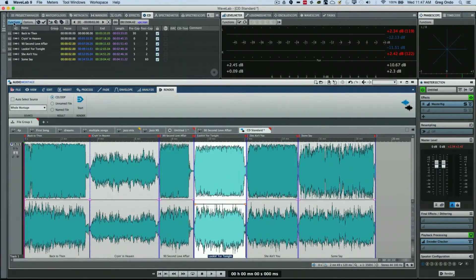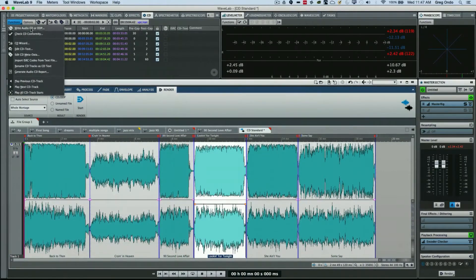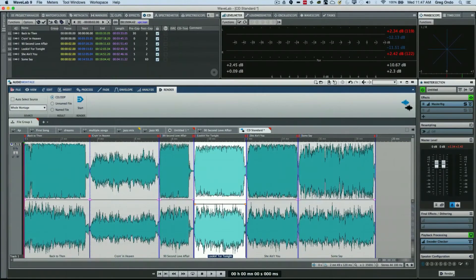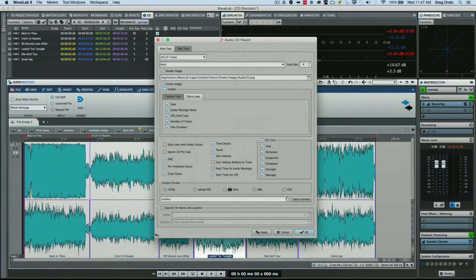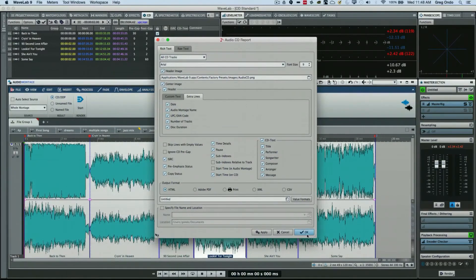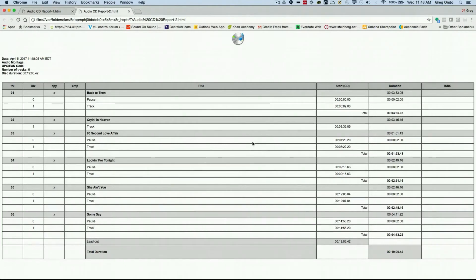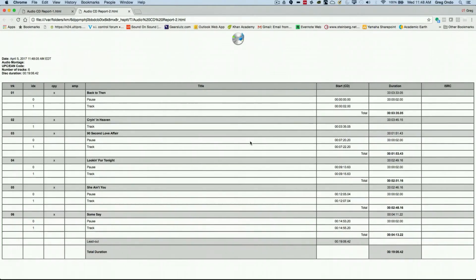And the ability to generate an audio CD report. If I wanted to do that, you just click right here and have an audio CD report where you could actually put your company's logo, hit OK, and now it's automatically created this audio CD report that you could pass on or charge extra for your clients.